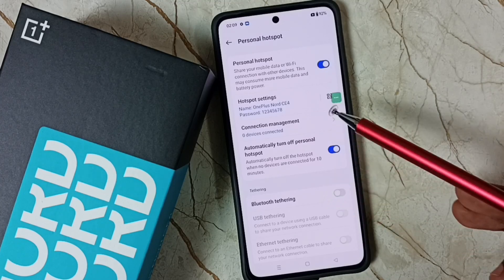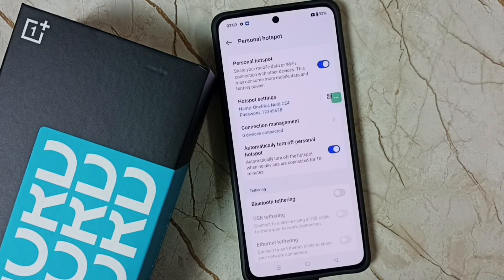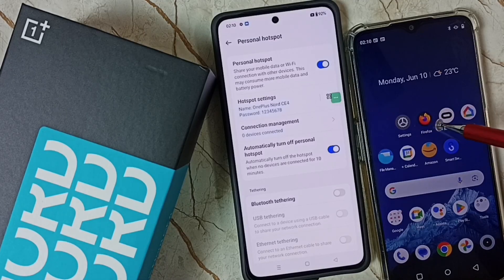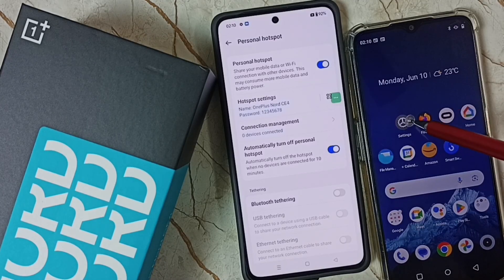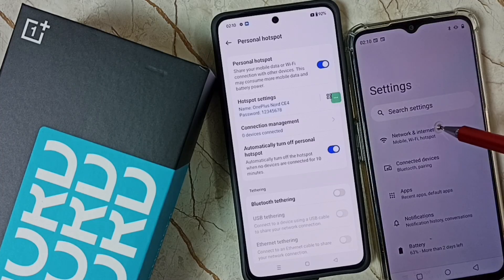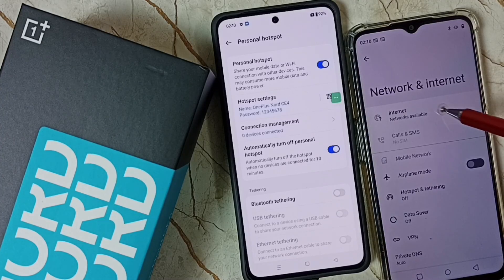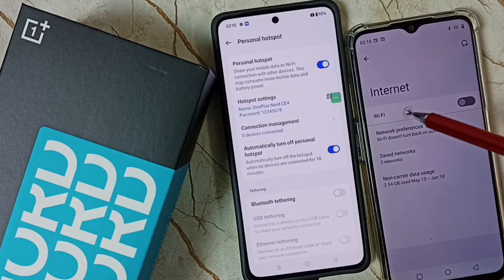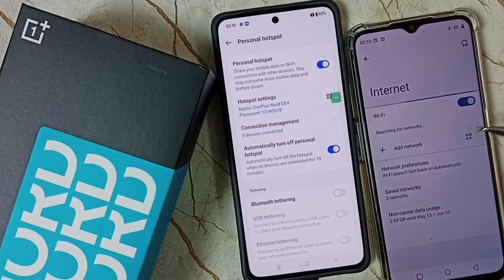Now let me take another mobile phone and connect to this mobile hotspot. On the second phone, go to Settings and tap on the Settings app icon. Go to Network and Internet, tap on Internet, then go to Wi-Fi. First we need to turn on Wi-Fi. Done — now it's searching for nearby devices.